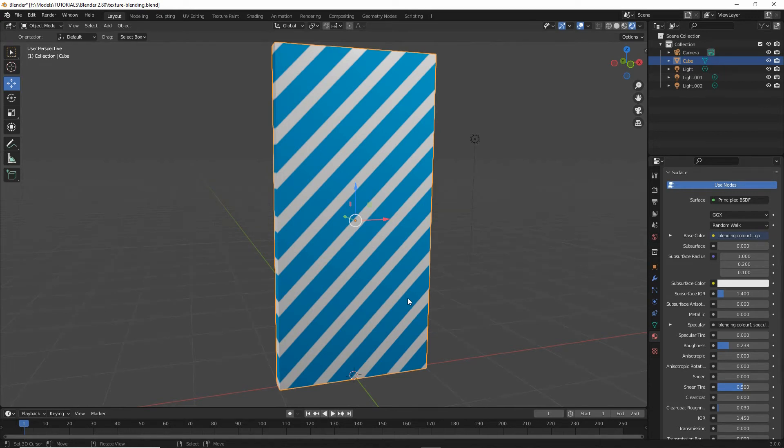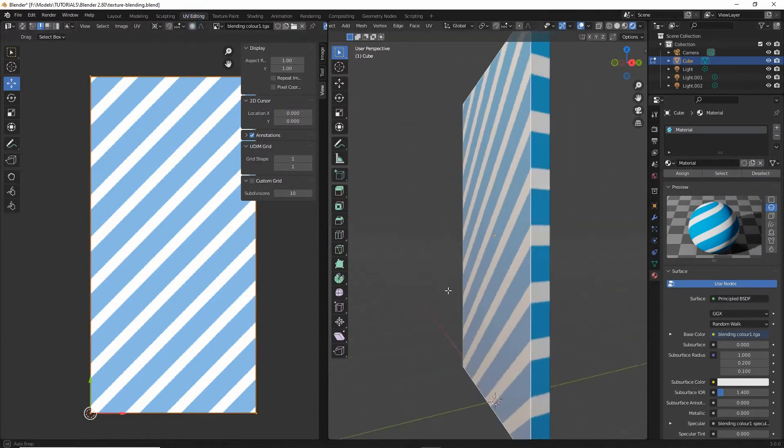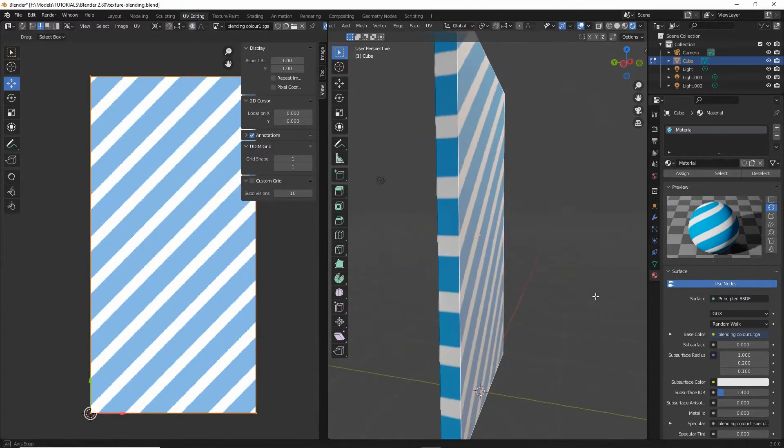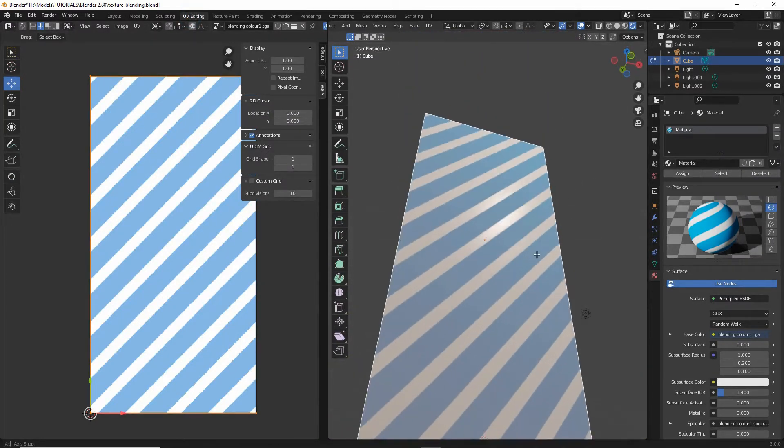To ensure that texture blending works as expected, objects typically need to be UV unwrapped. So make sure that's set up before setting up the materials.